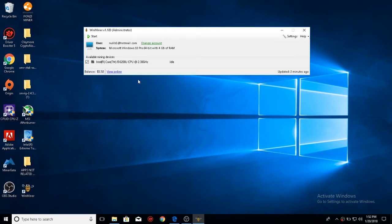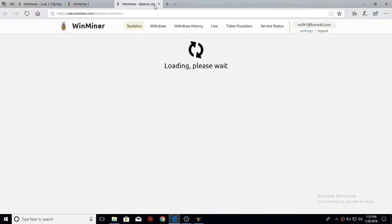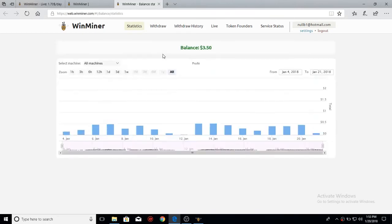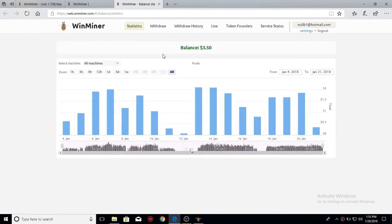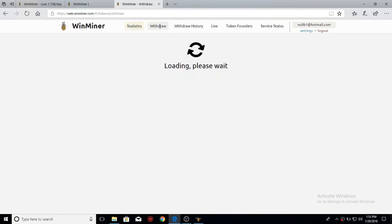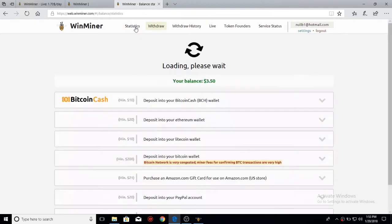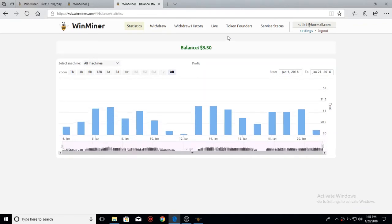Now if you'll notice down here, you'll have your balance, and you'll have this little button called view online. Click view online, and it'll load this page. Currently as you see, I have a balance of $3.50. I've already withdrawn to PayPal $20.